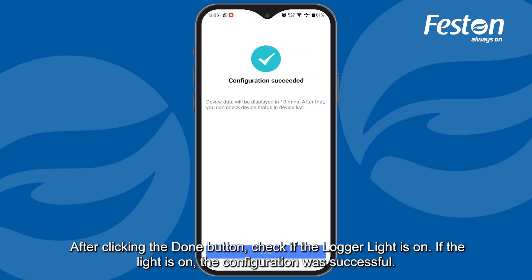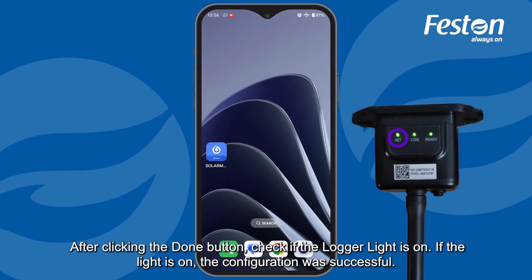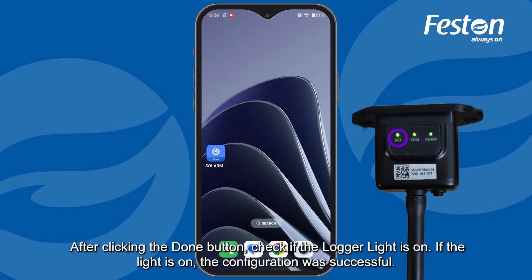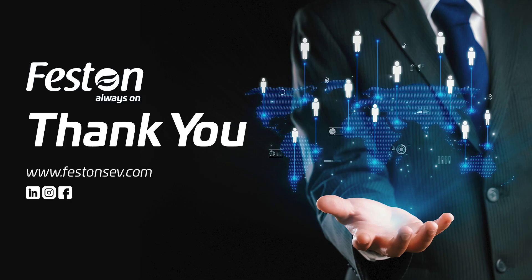After clicking the Done button, check if the logger light is on. If the light is on, the configuration was successful. Click the open button to view all your reports.